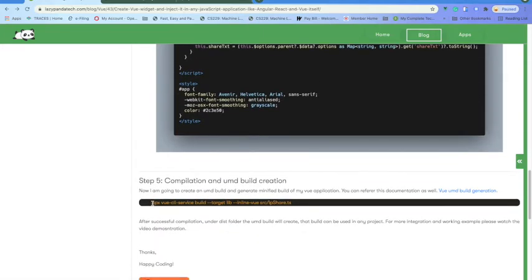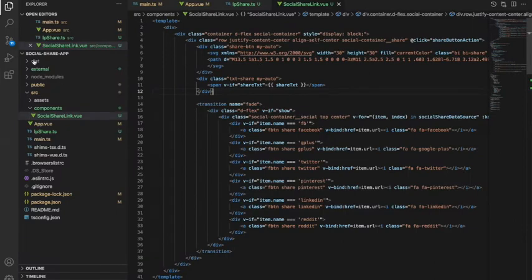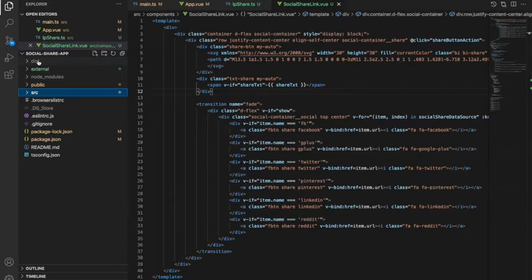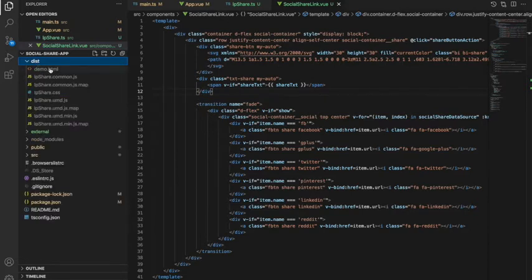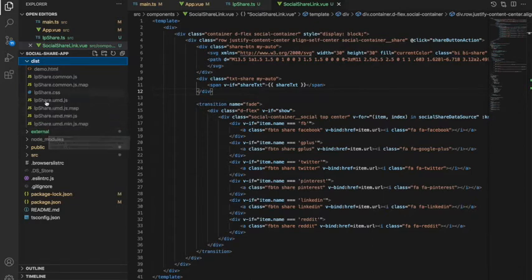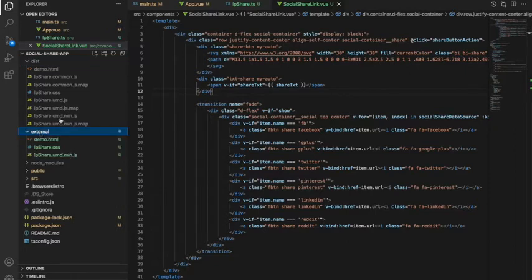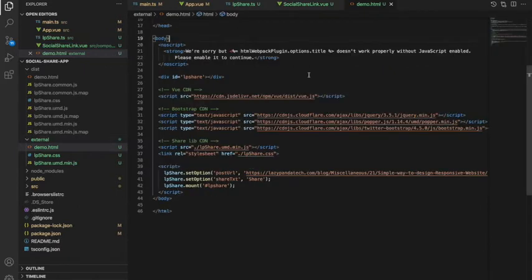This is the command I am running to generate the build. If you can see, once I build it I have this dist folder. This folder contains all the UMD build with the minified JS and CSS files. I just copy the UMD min.js file and CSS file and put them in the demo.html file.